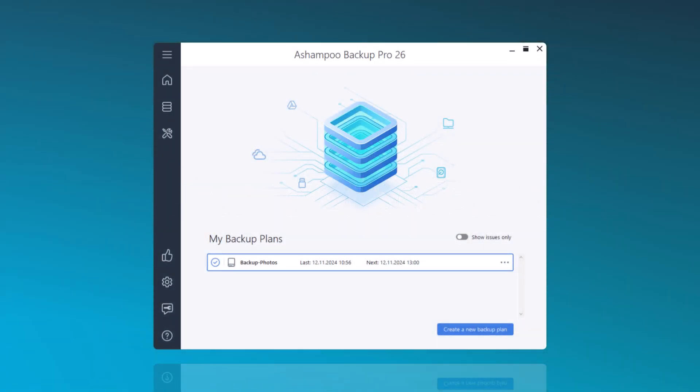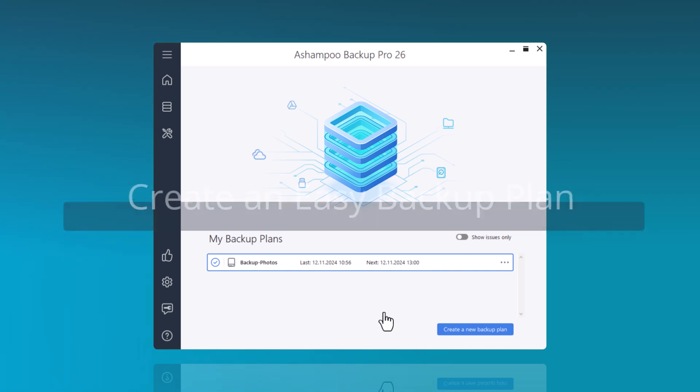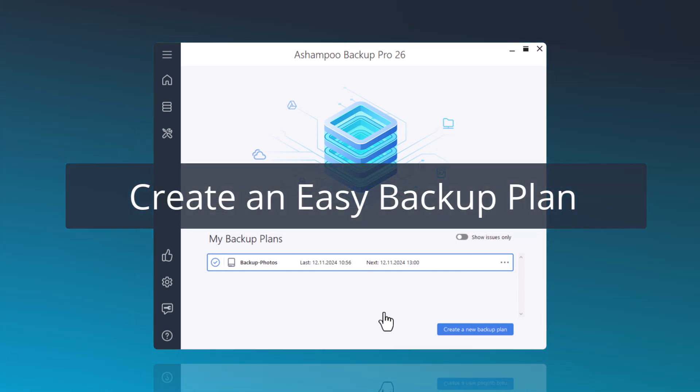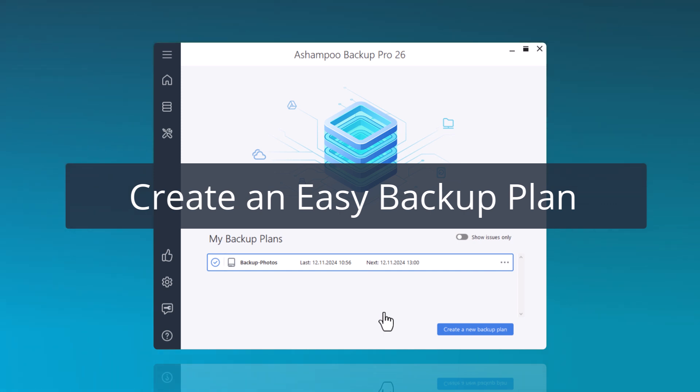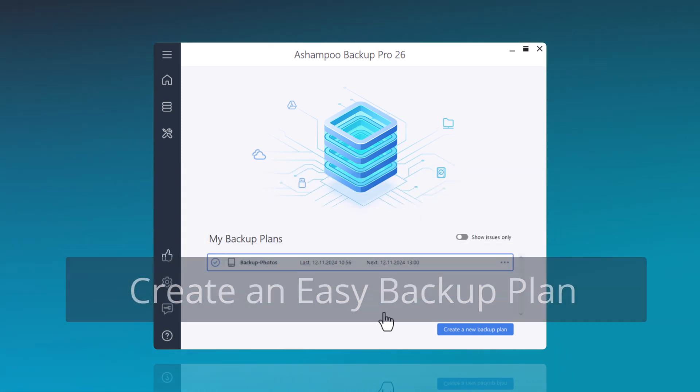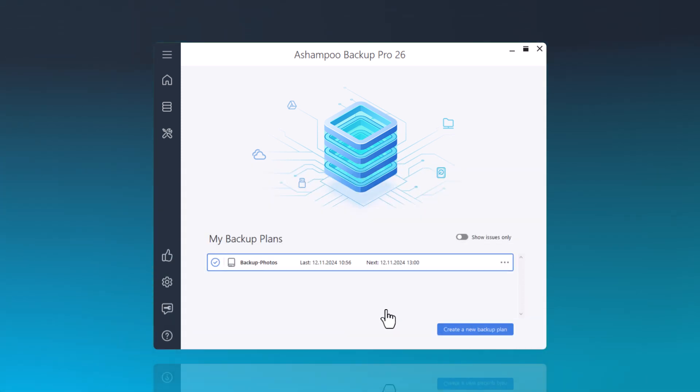First, I would like to show you how to create an easy backup plan, allowing you to quickly set up a backup for your data. Then, I'll guide you on how to enhance an existing easy backup plan with additional settings, such as scheduling.